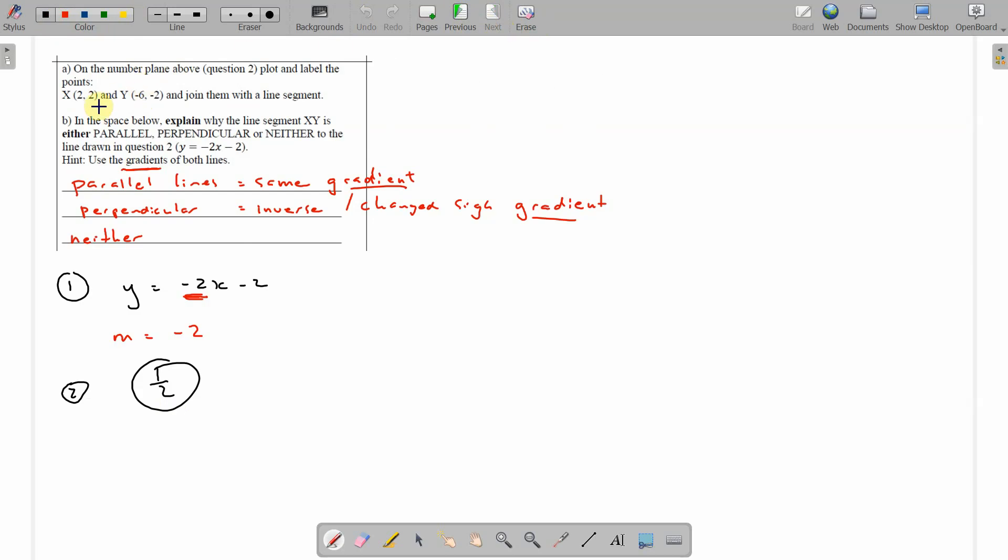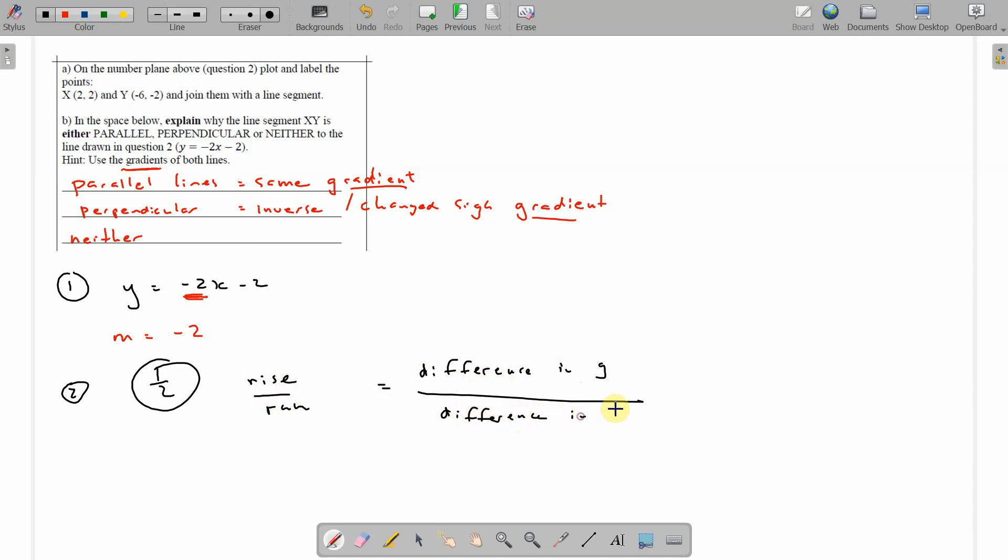Okay. Let's go with rise over run. Rise is difference in y over difference in x. Okay. Difference in y. Subtract 2 minus minus 2. And that's the rise. What's that equal? 2 minus minus 2. That's 4.